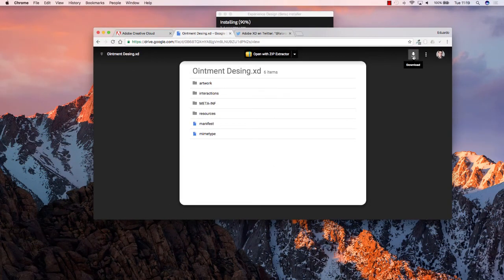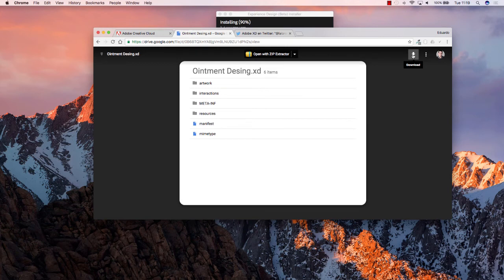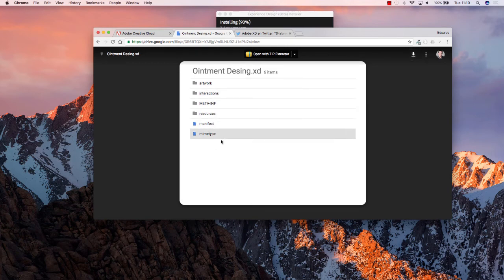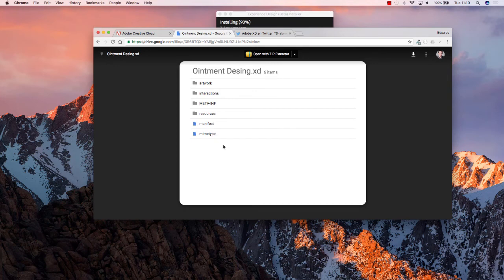You will see this Google Drive window up here, and all you have to do is click on the download button at the top right corner, and you will have this file and all of these items inside of it that we can later open on Adobe XD when the installation completes.